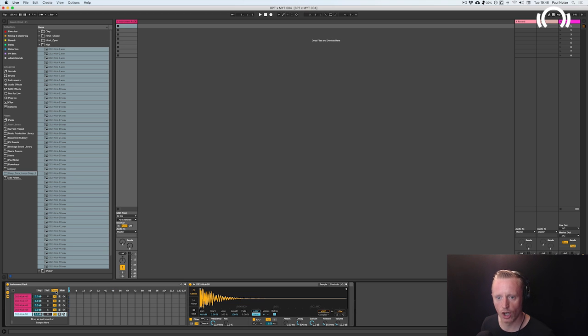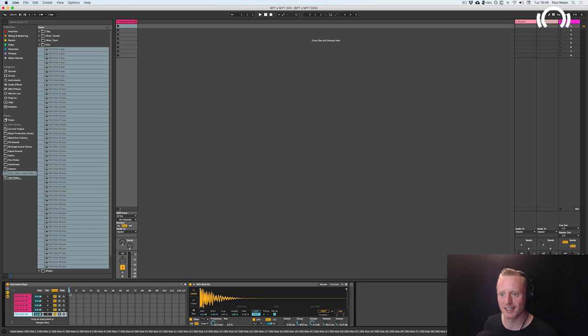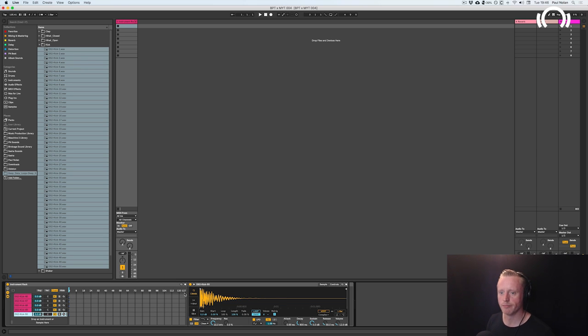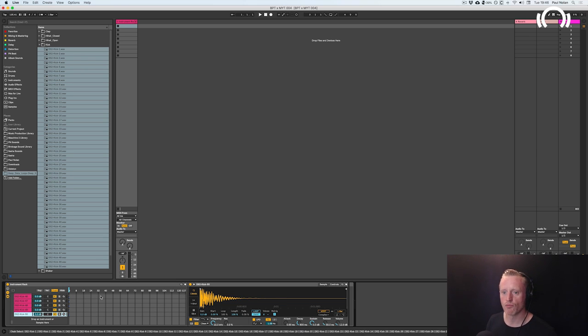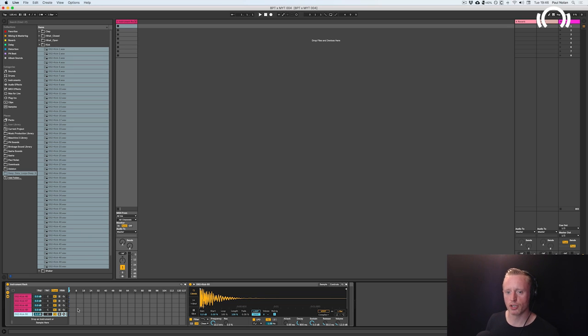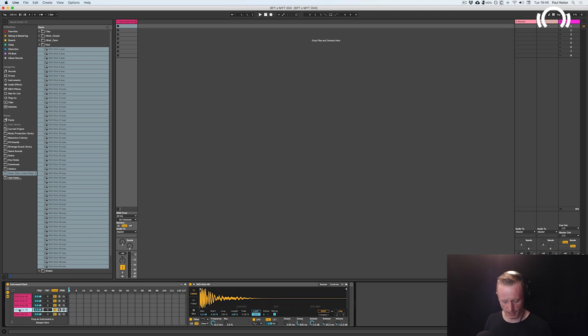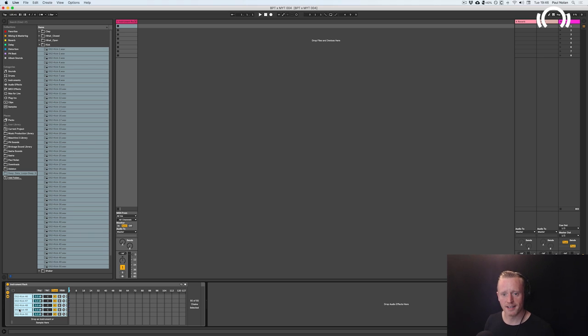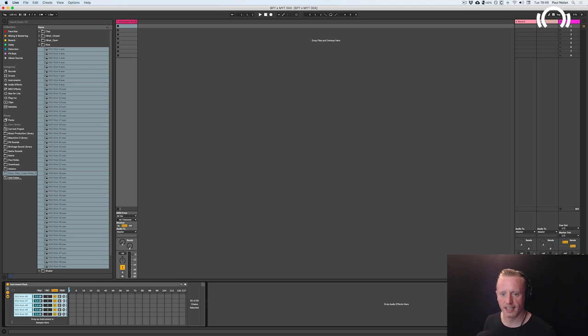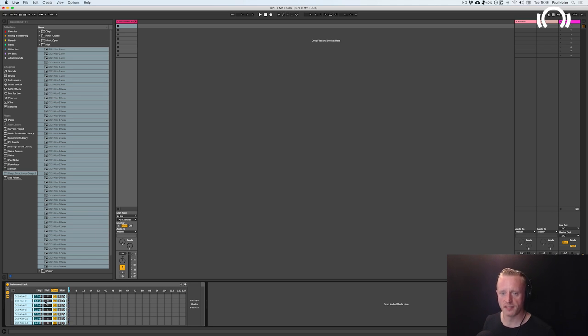So I'm going to click on the chain here and you can see it's numbered between zero and 127, which is the range of numbers that you get in the midi standard. And what we're going to do now is we're going to click into the chains, command A or control A on PC and select all 50 of these kick samples in the chains.